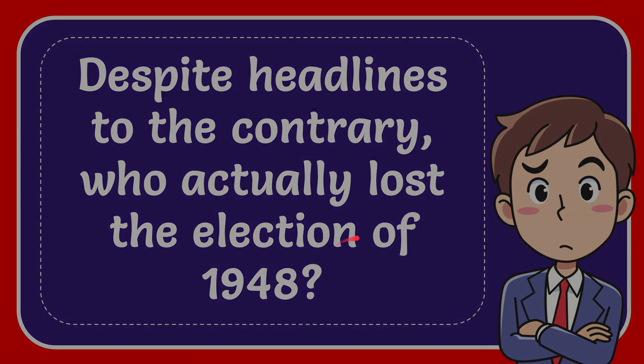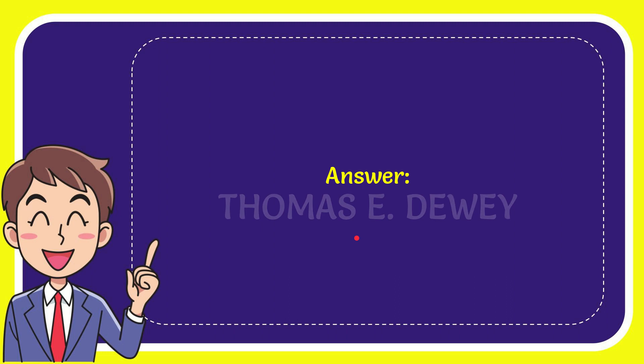Now I'll give you the answer for this question. The correct answer is Thomas E. Dewey. Well, that is the answer for the question.